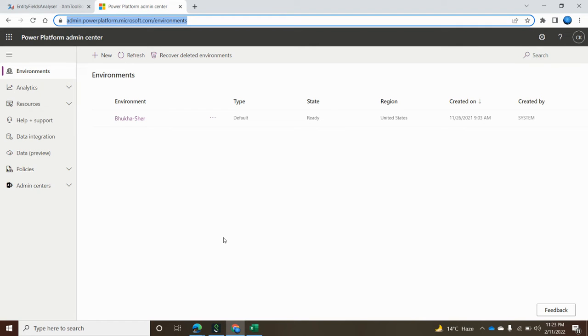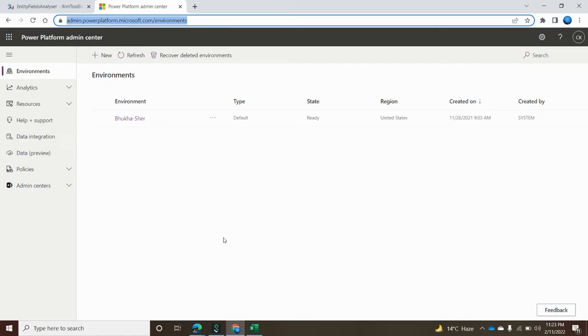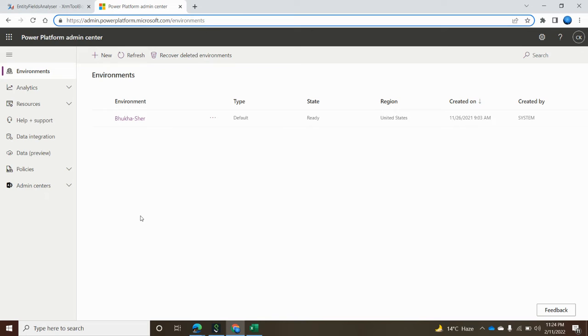Hello everyone, in this video we are going to see how to measure the capacity of Dynamics 365 or Microsoft Power Platform orgs. For this information you need to log in with the admin center, and with the help of admin.powerplatform.microsoft.com you can easily navigate to that center.